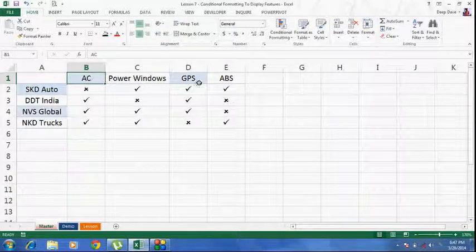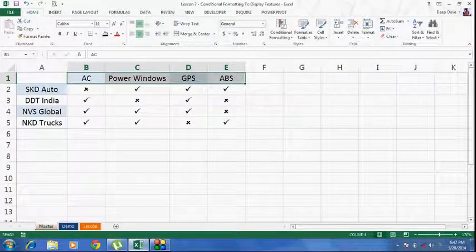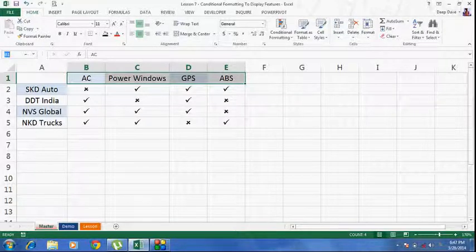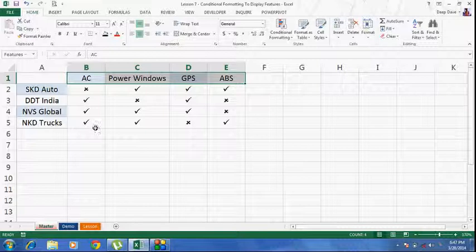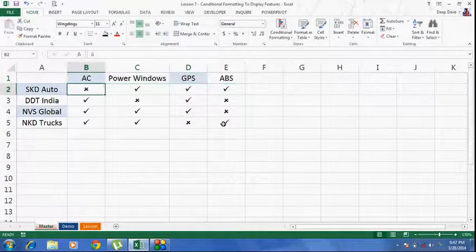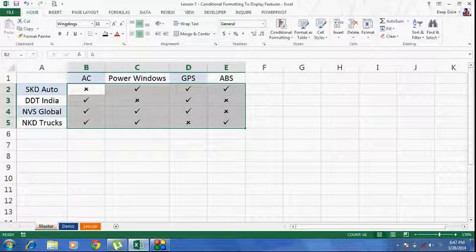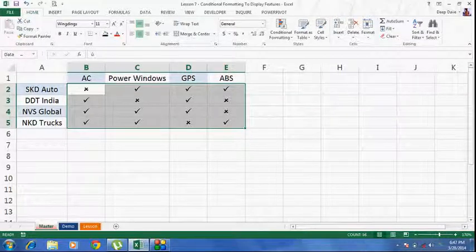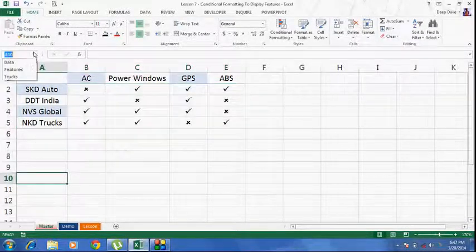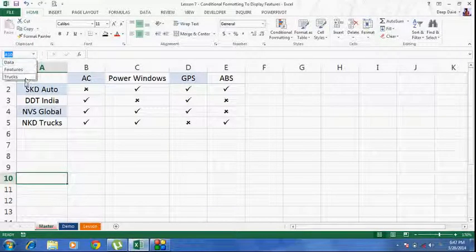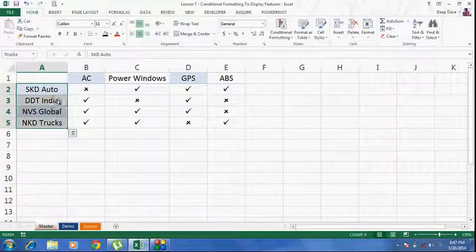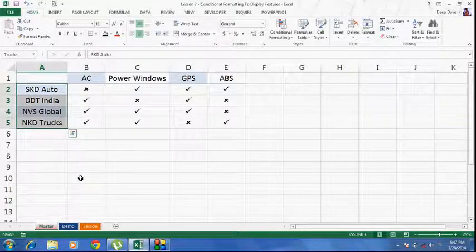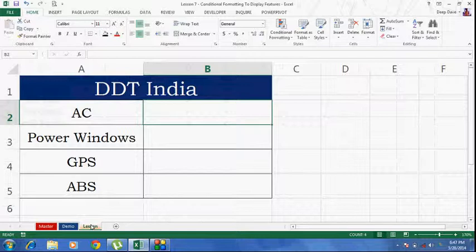Similarly, I am going to select this range and name it Features. I will select this range, go to the name box again, name it Data. So now, all these three names should be available in the name box. If you select any of it, the defined range is selected. I will be using these names in formulas that I write over here.